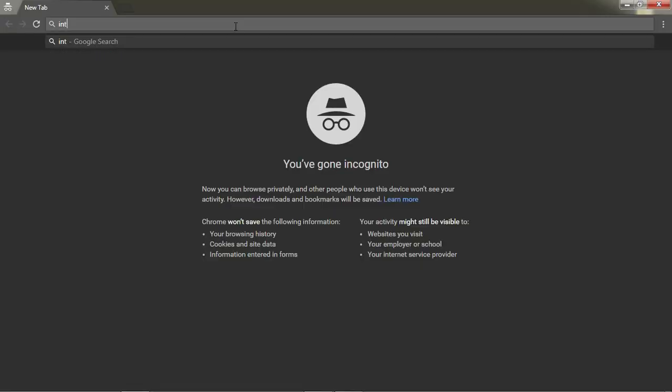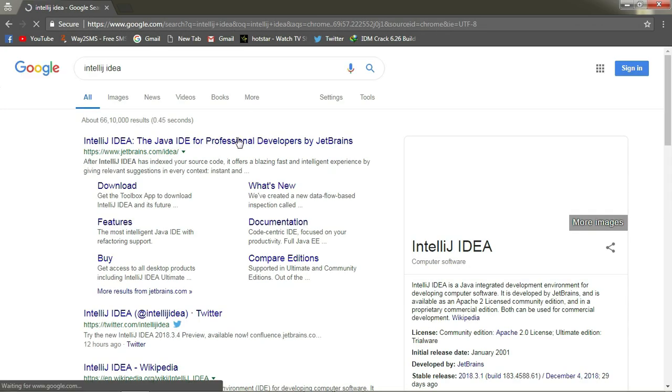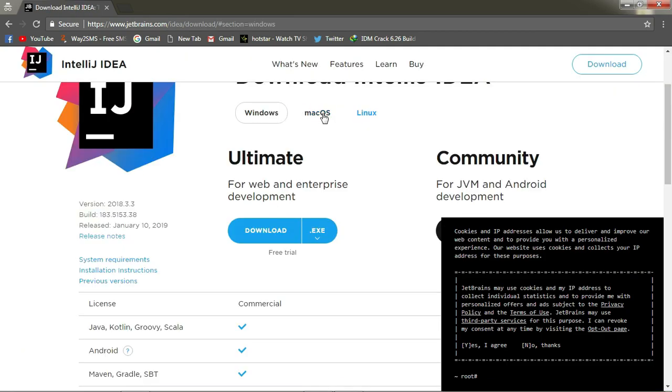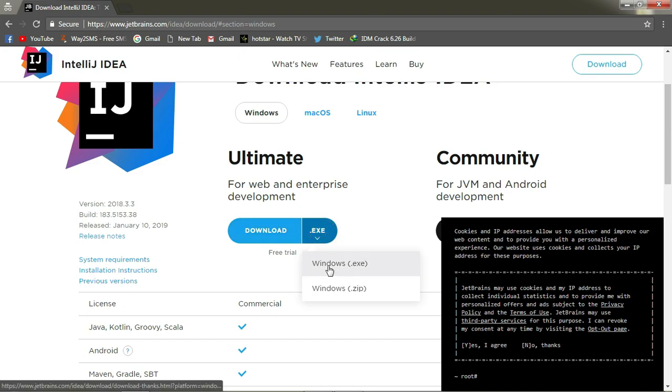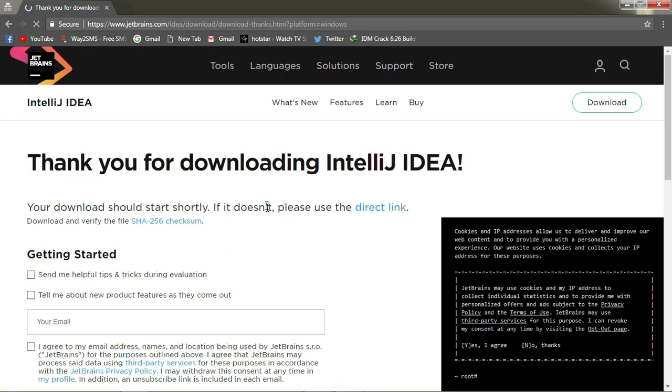Open your browser and search for IntelliJ IDEA. You will find this JetBrains website. Download the software for your operating system. I'm going to download the Ultimate Edition with 30-day trial period. You can go ahead and install the Community Edition if you want.